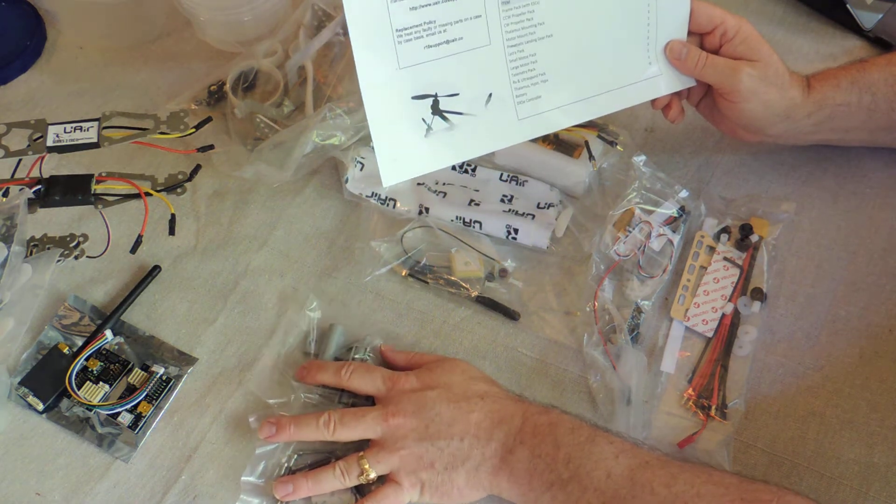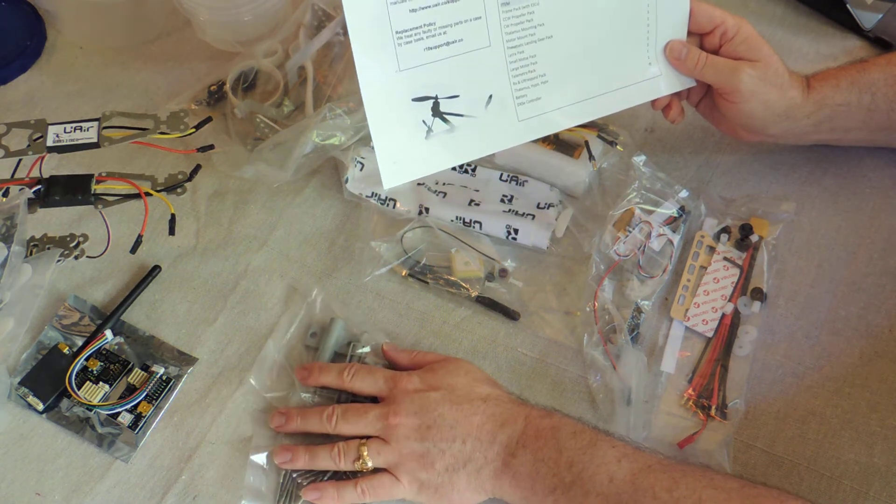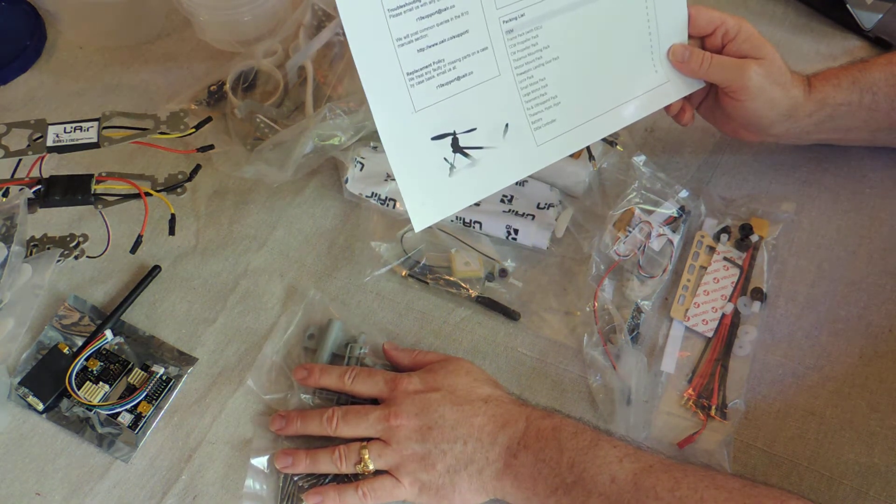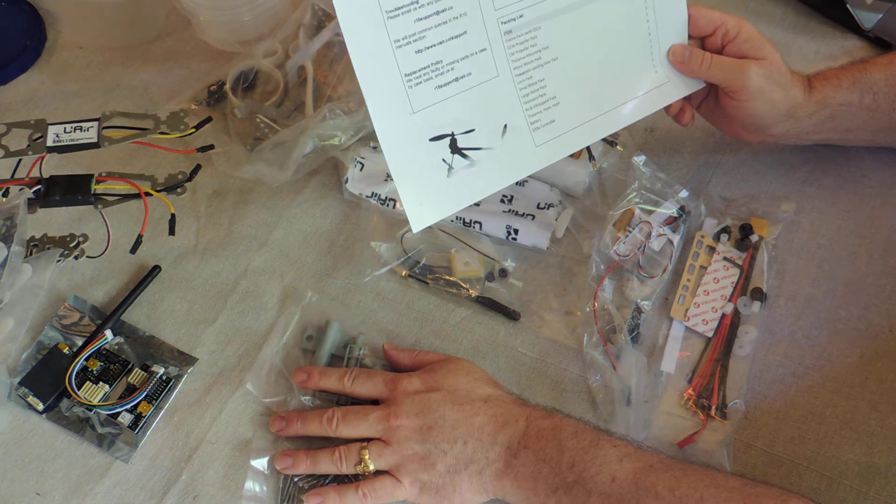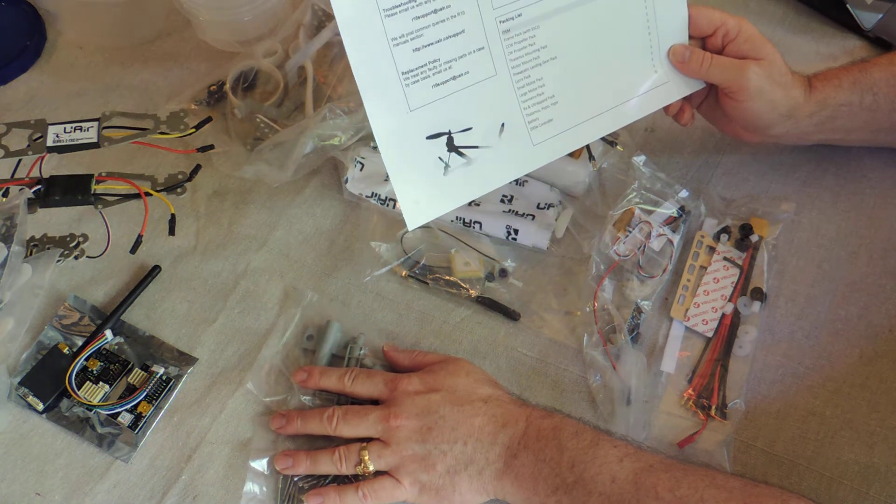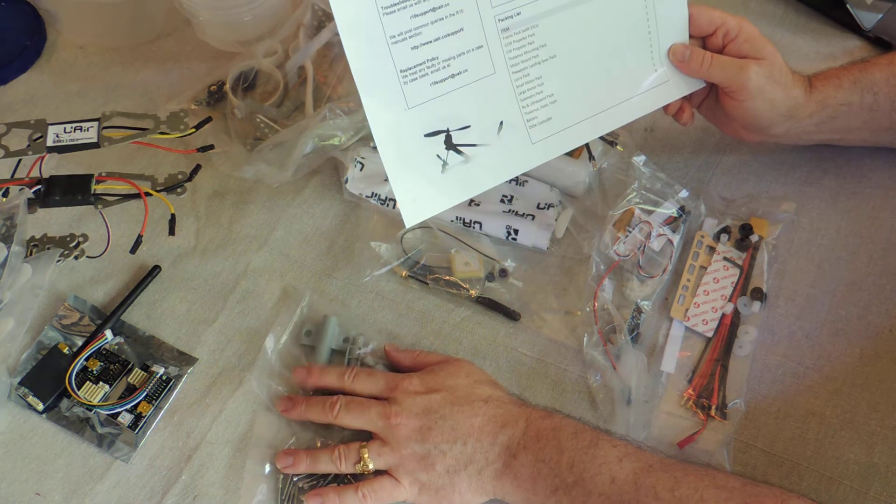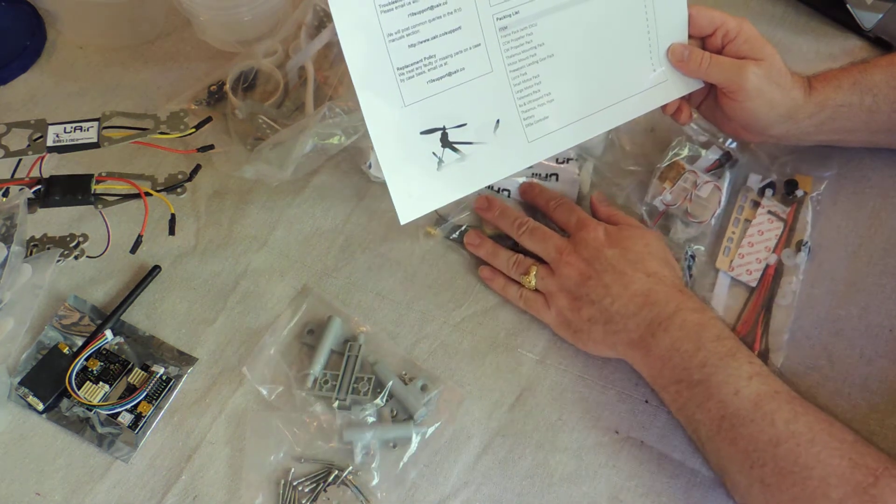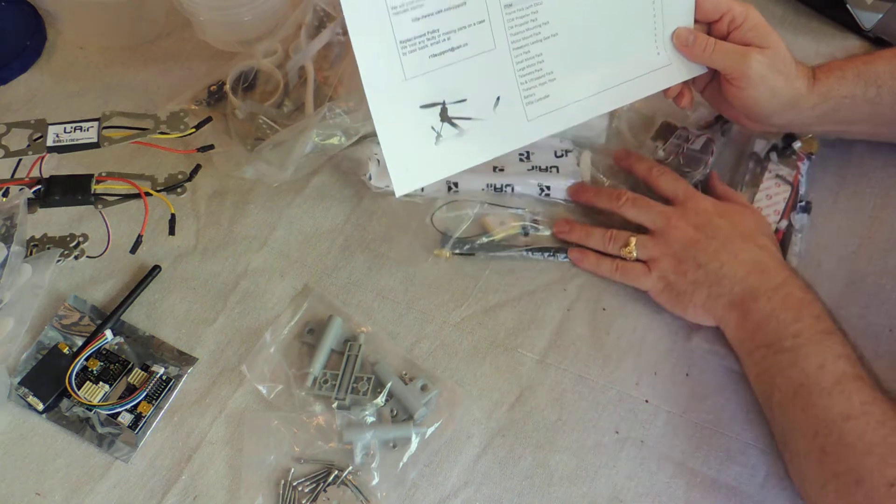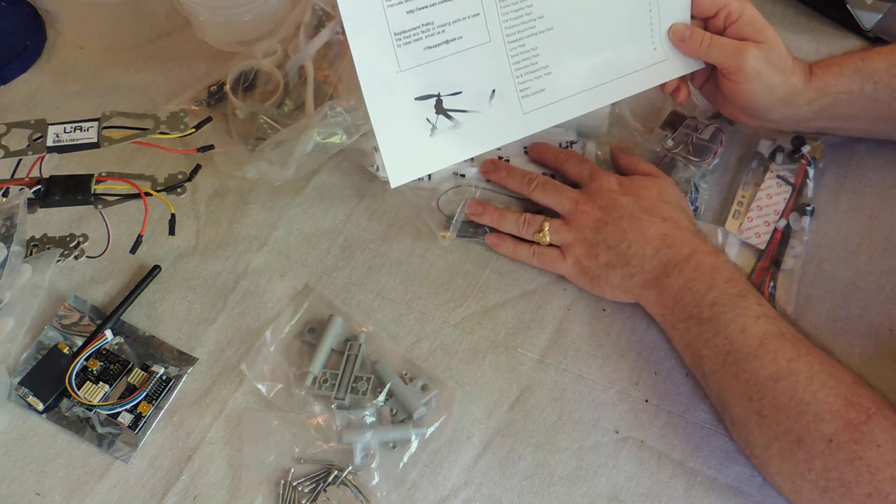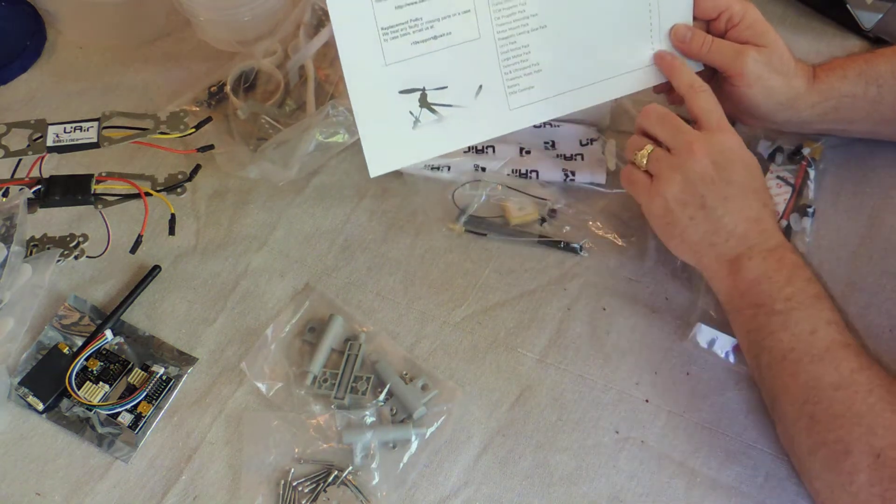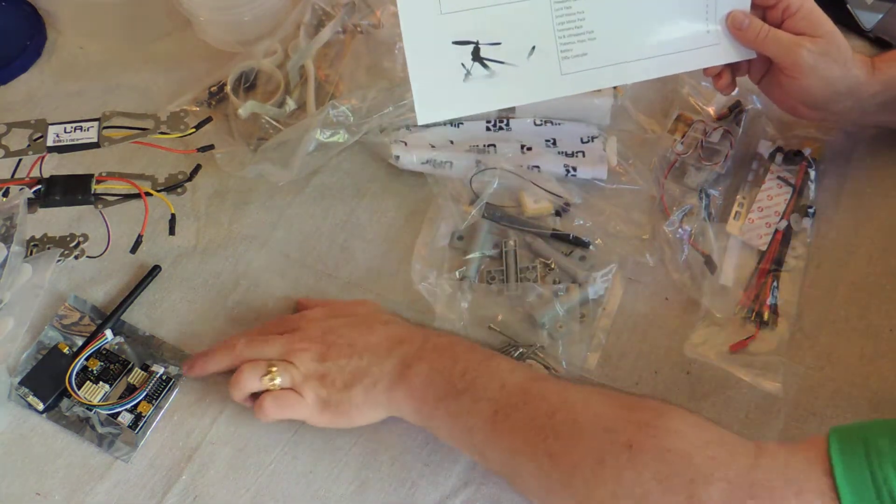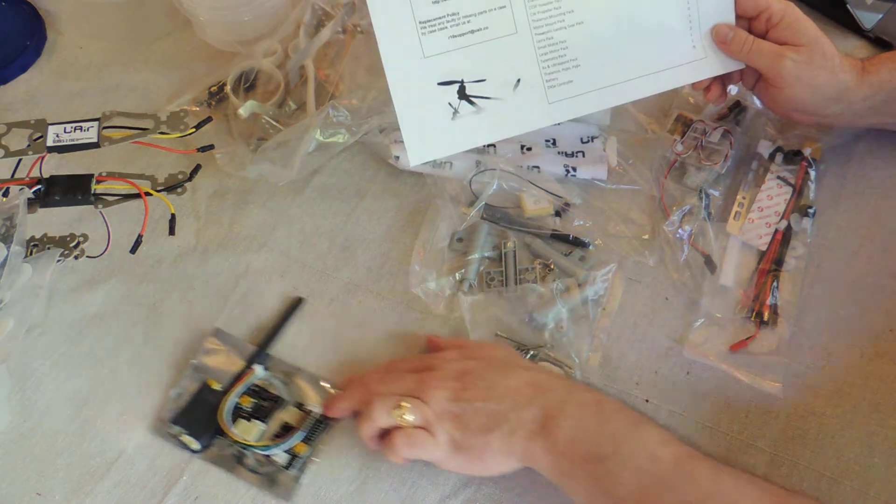Small motor, large motor. Zero. Telemetry pack, RX and ultrasound, thalamus, hypo, hypix, battery. And in my case I don't have a controller, so let's take a look here.